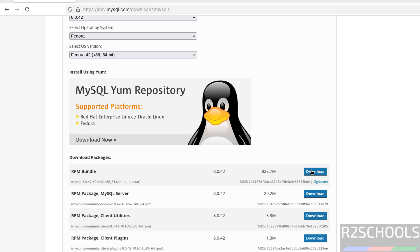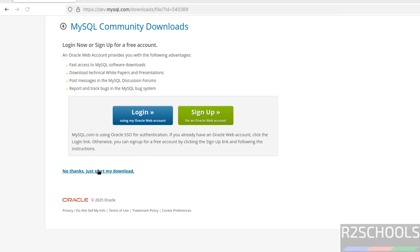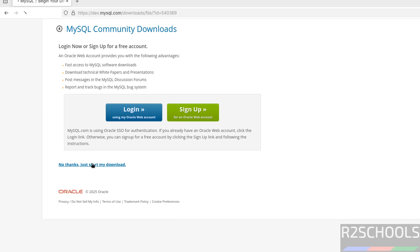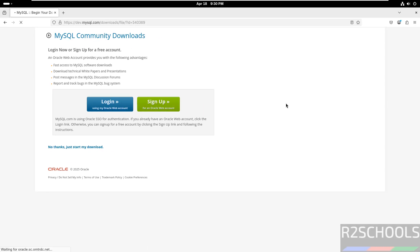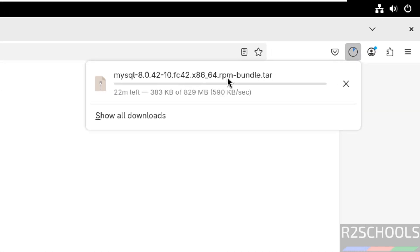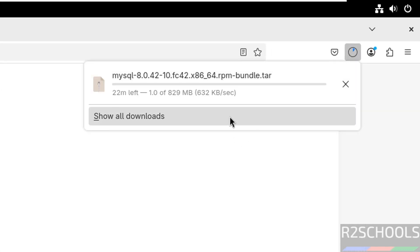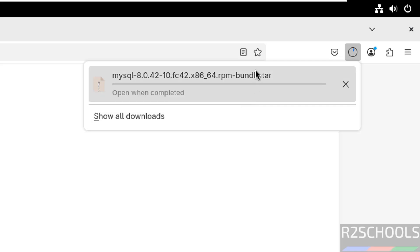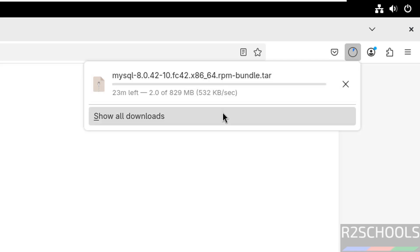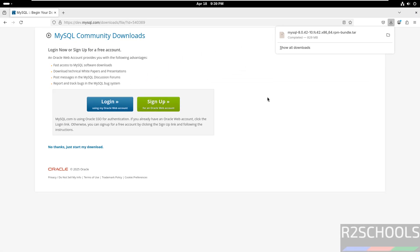Click on the Download button, then click on 'No thanks, just start my download.' The download has started and its size is 829 megabytes. Wait until the download completes — this will take some time. In the meantime, please subscribe to my channel for more tutorials. The download is now completed.